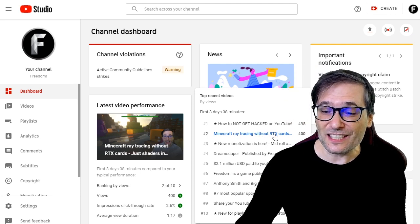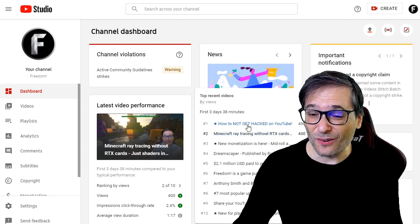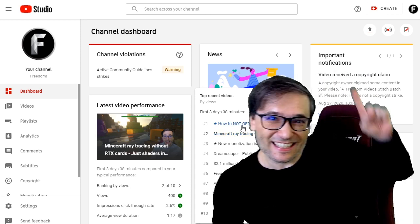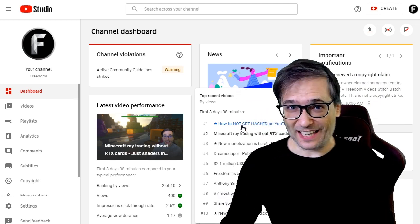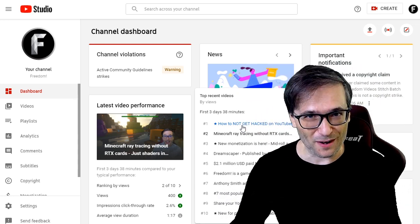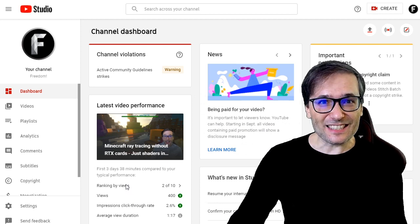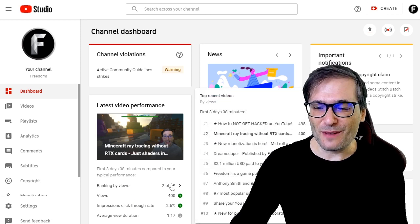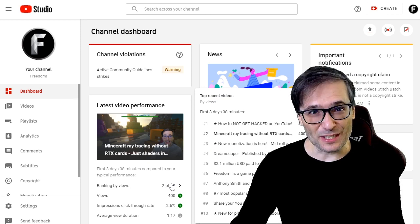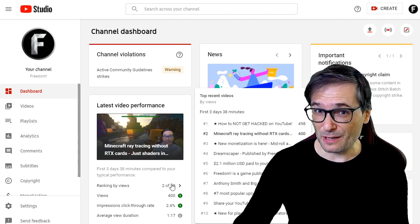Here you can see my RTX card video is number 2, second only to the how-to-not-get-hacked-on-YouTube video. Click that eye to see that video in case you missed it, because it's an important one. This will help you compete against yourself so that you can motivate yourself if you're doing well, and if you're not, you need to improve — so each video is doing better than the previous one.